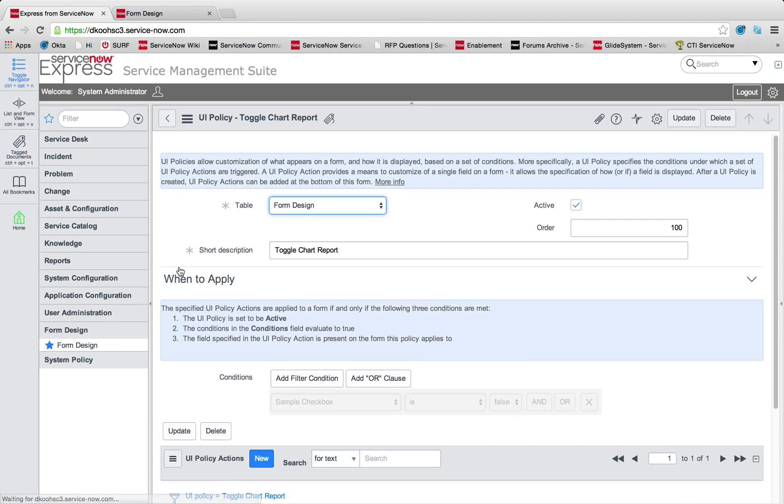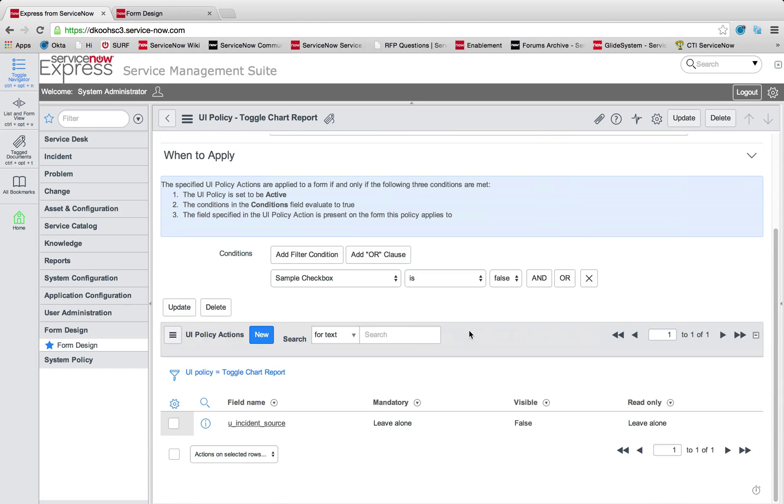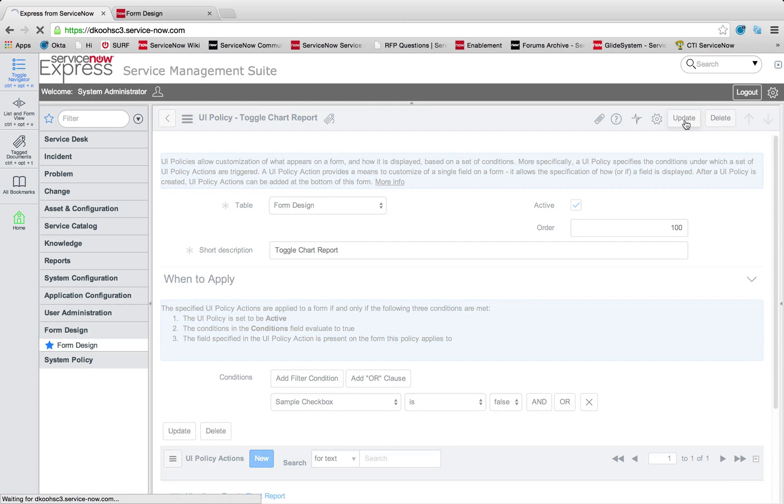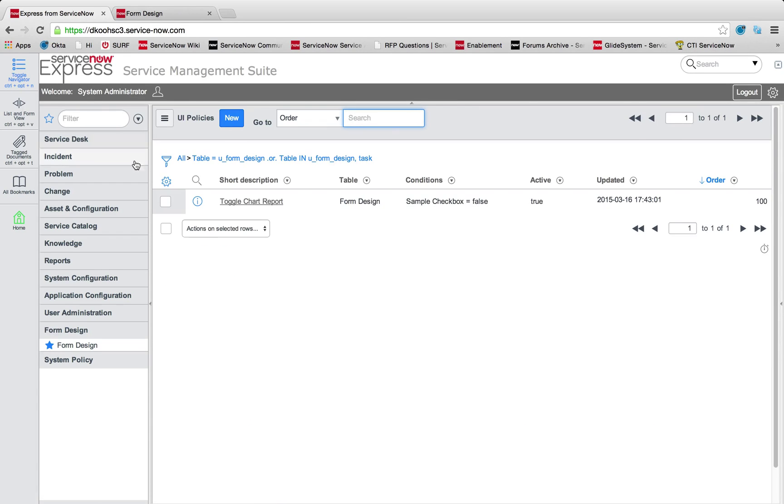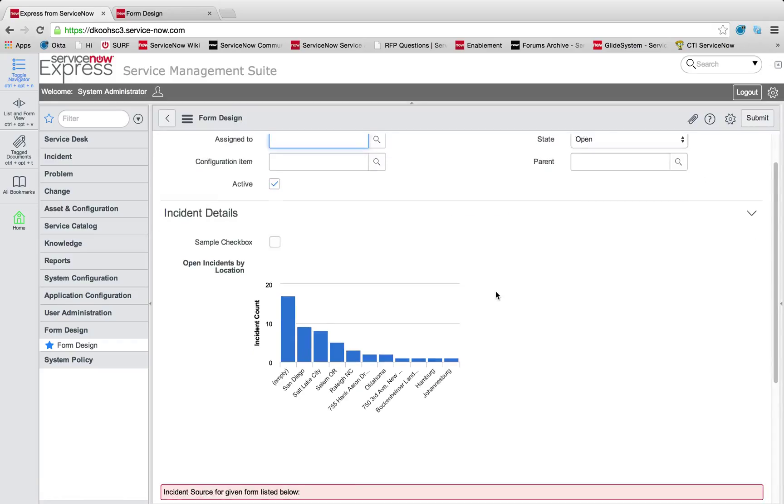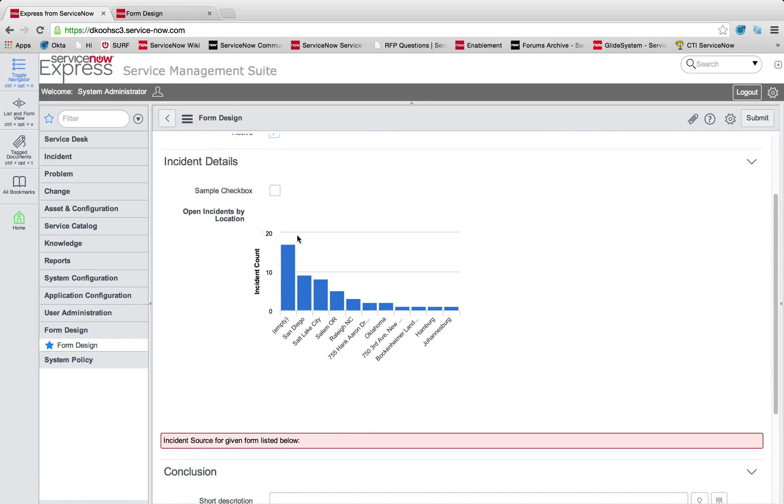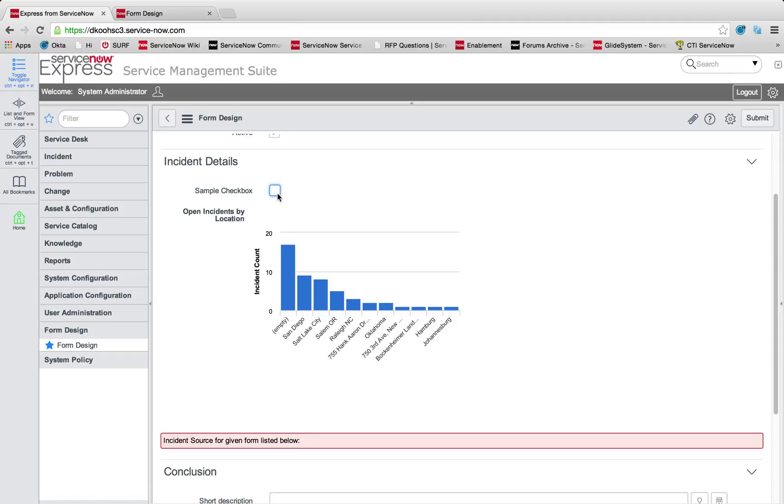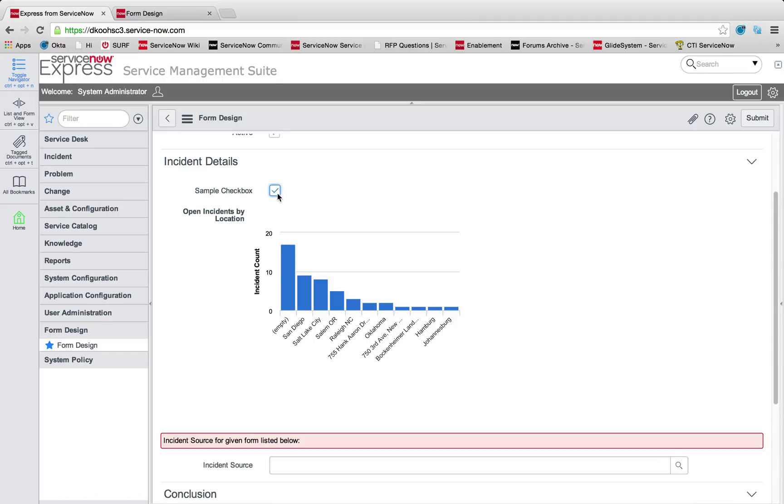An important item to note on these UI policies is if the converse is true, it'll utilize the opposite logic. If sample checkbox is true, the incident source visible is going to become true. I'm going to head back to our form design. What you'll notice is we have this sample checkbox, but that incident field is missing, and it only appears when our sample checkbox value is true. We just added a dynamic toggle functionality through our UI policies.